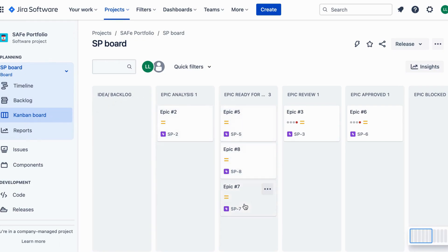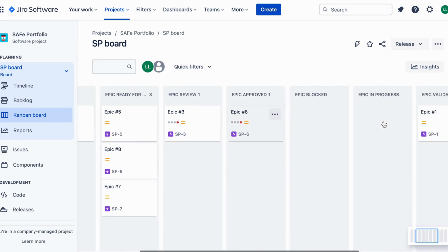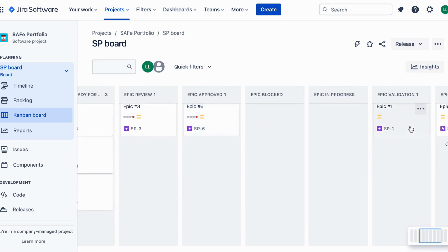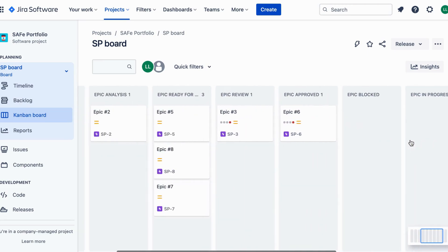Create epics and link them to the portfolio boards to track their progress and dependencies.